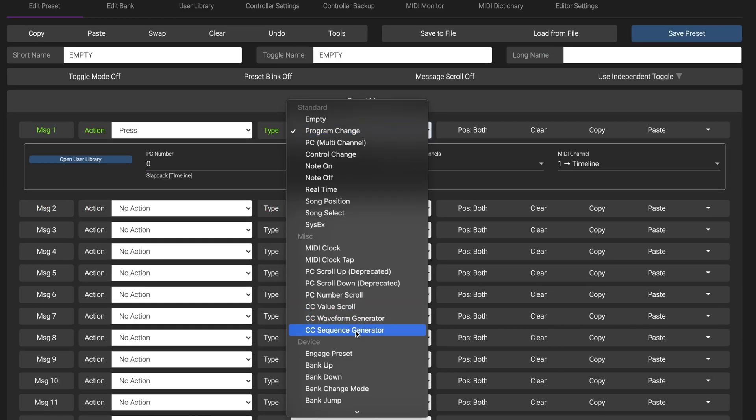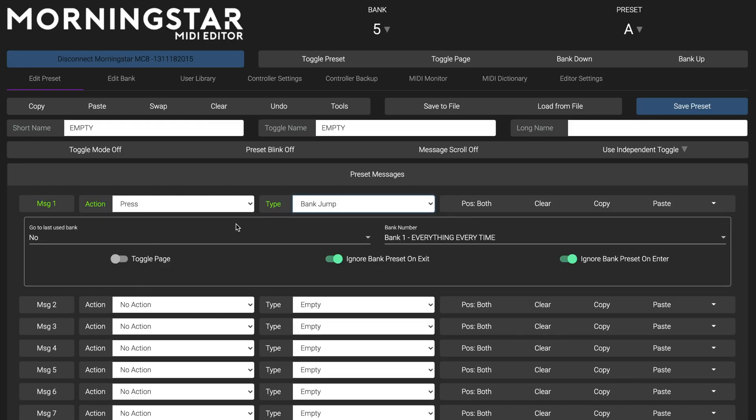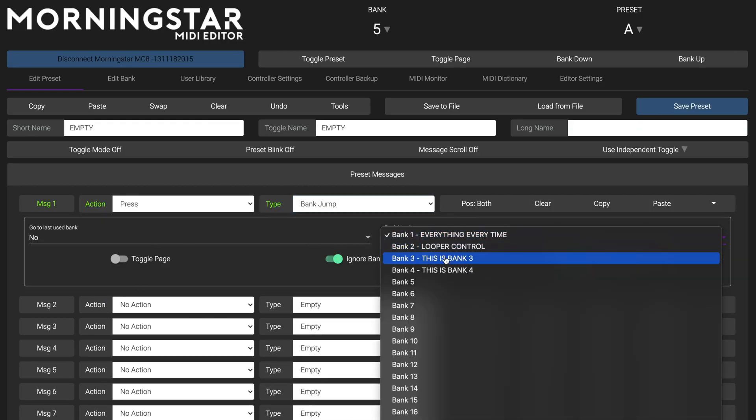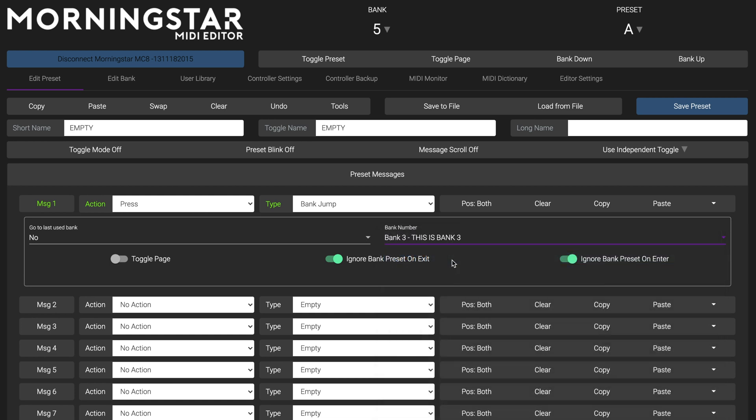And in the case of a Bank Jump message, as long as the Destination Bank matches, a message will be updated. As long as all the parameters of a message match, it will be updated.